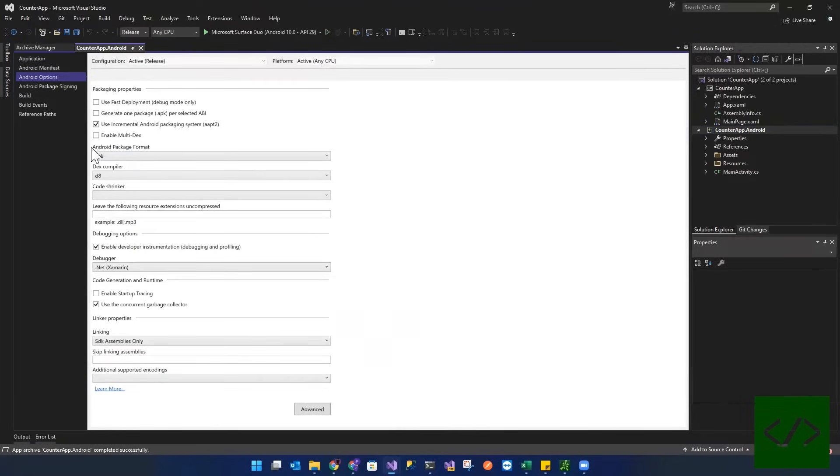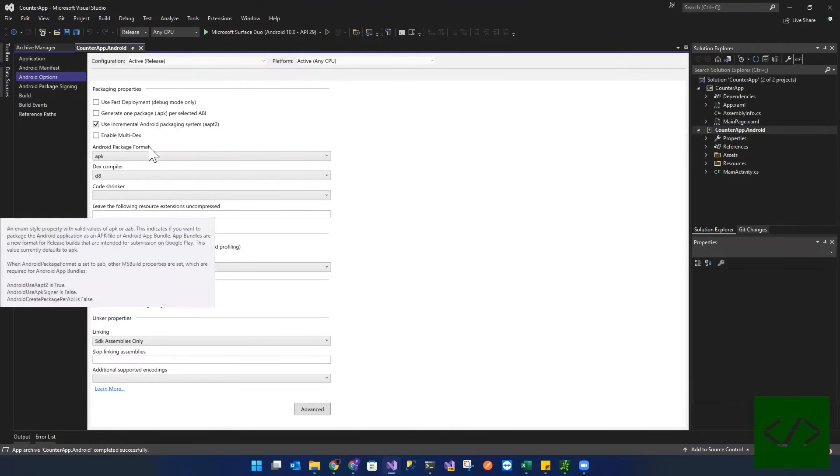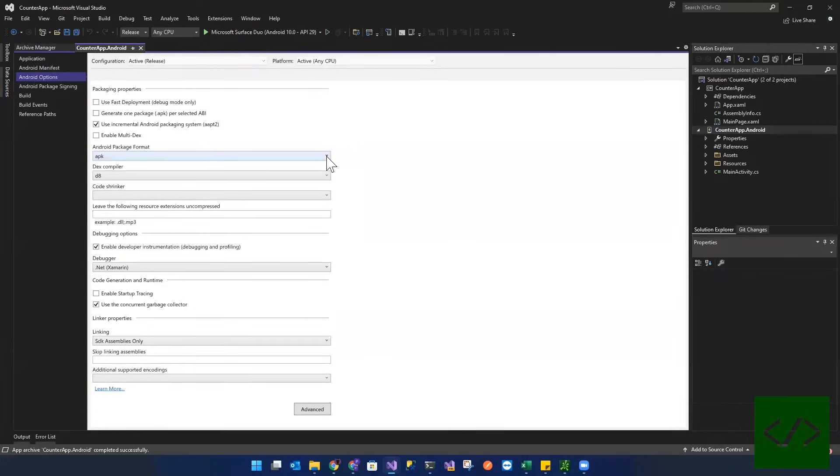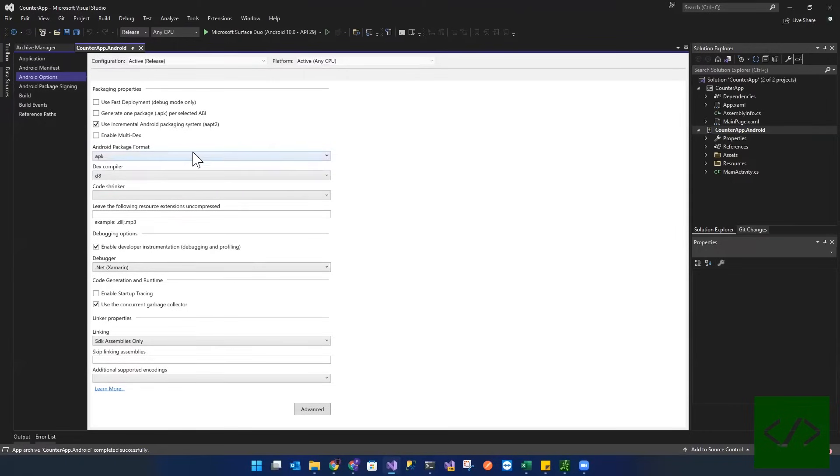So over here where it says Android package format, it's got APK. Let's go ahead and let's change that to bundle.